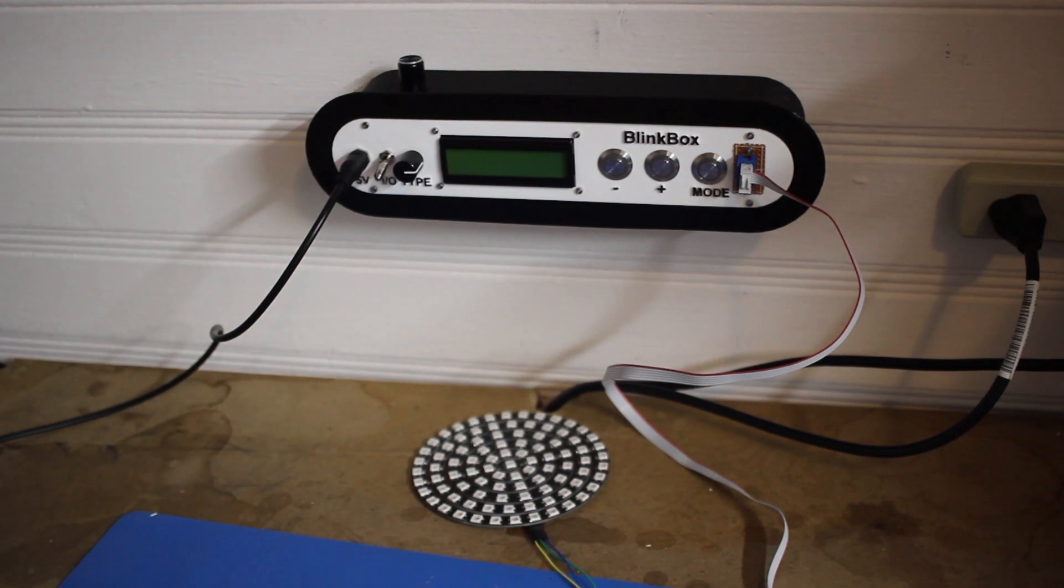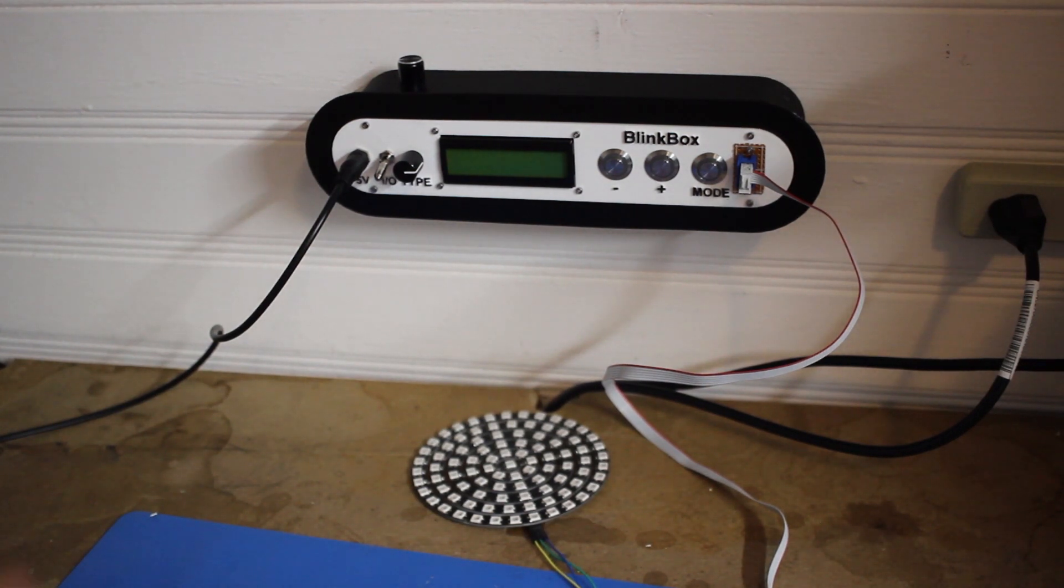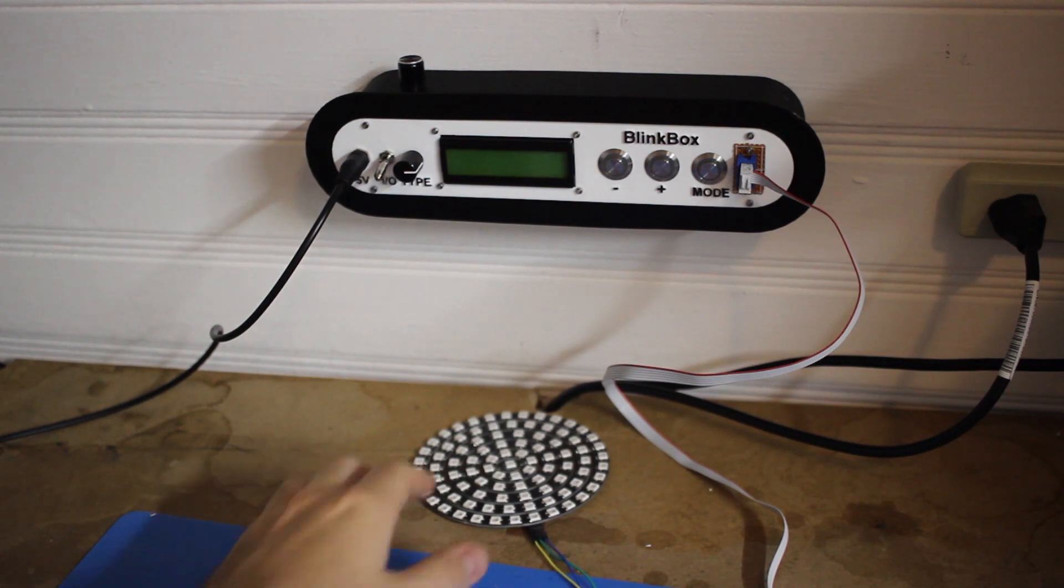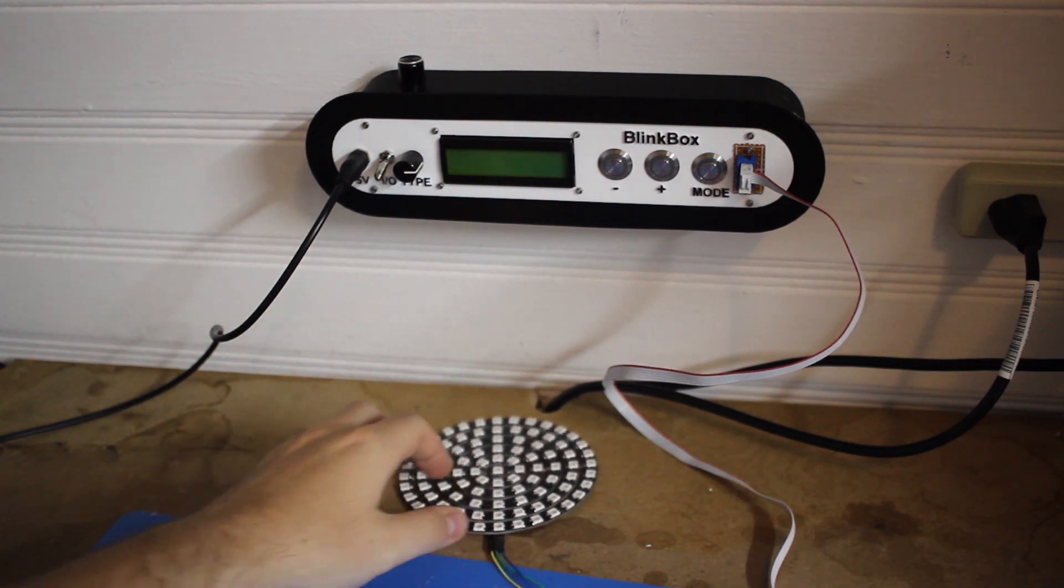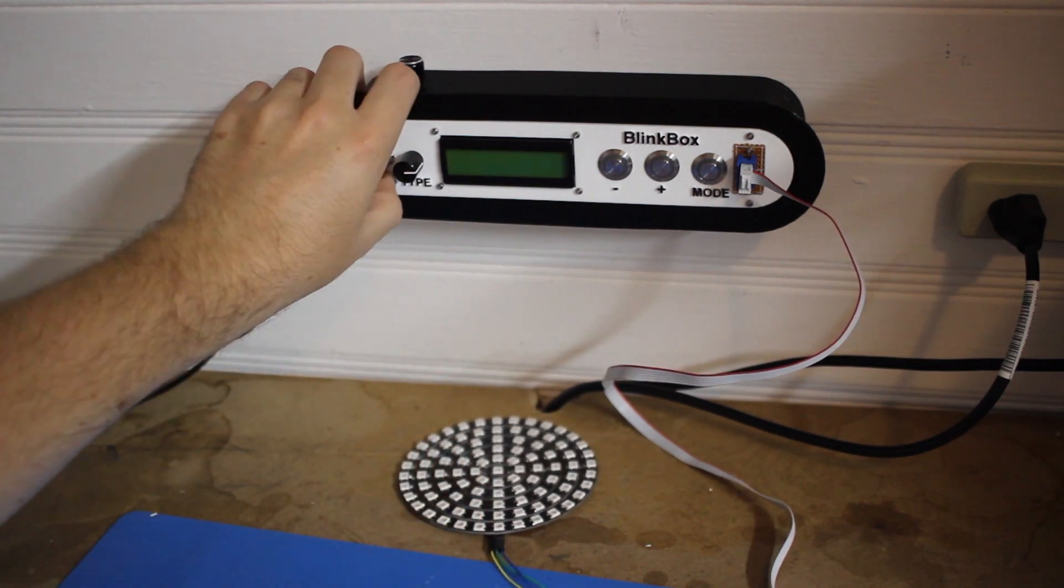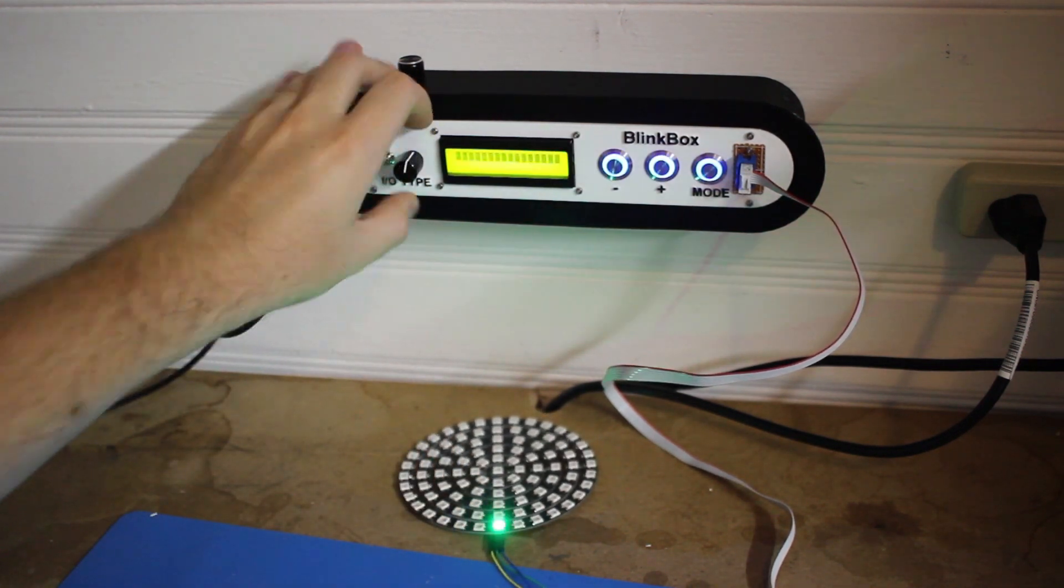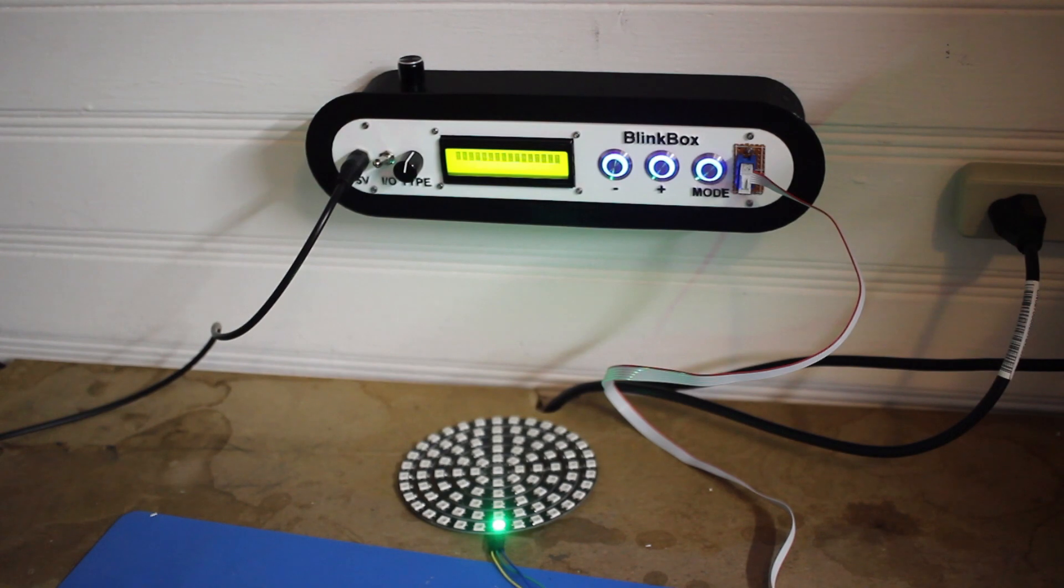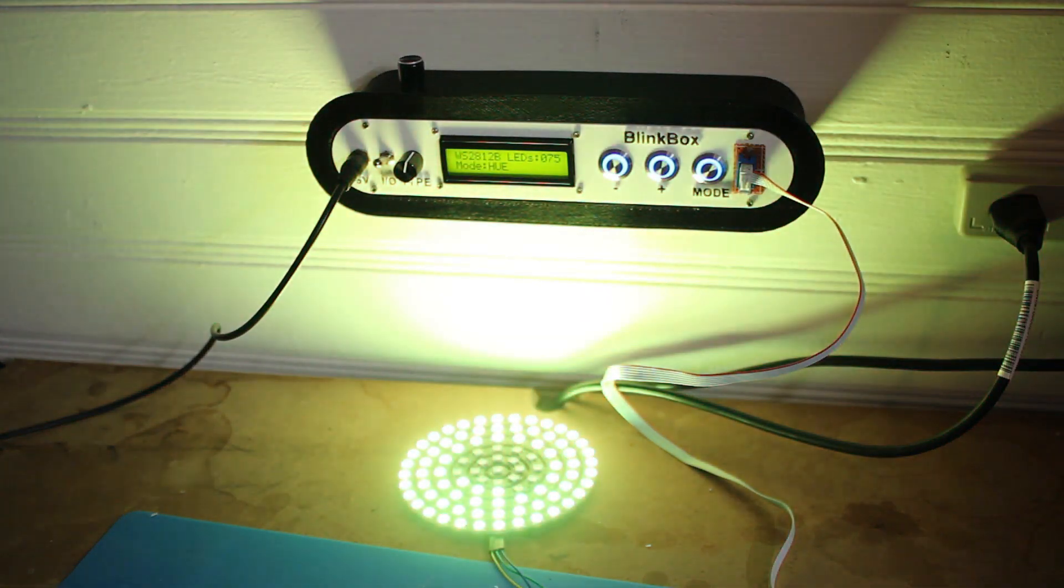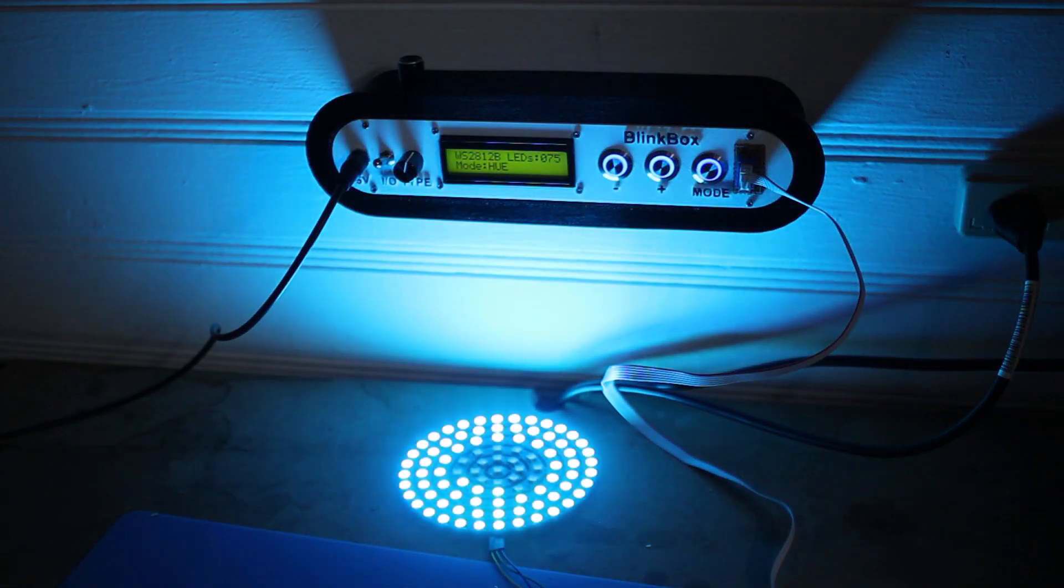Those fairy lights were based on the WS-2811 drivers, but these are NeoPixels based on the WS-2812s. I'll switch the mode and turn it back on, and it works no problem.